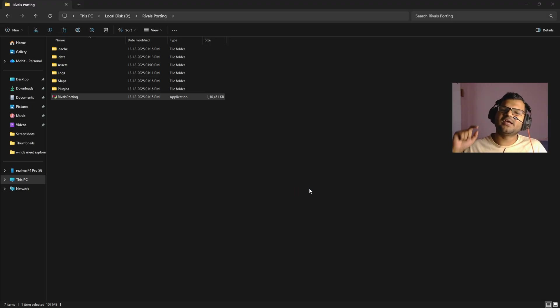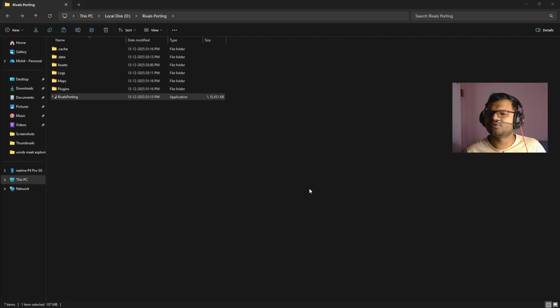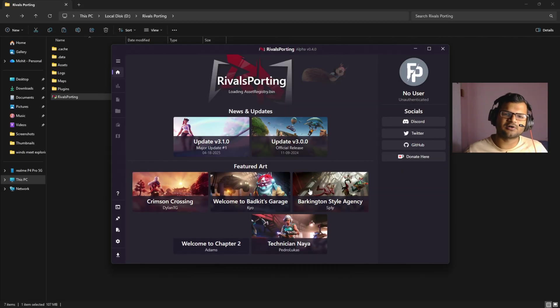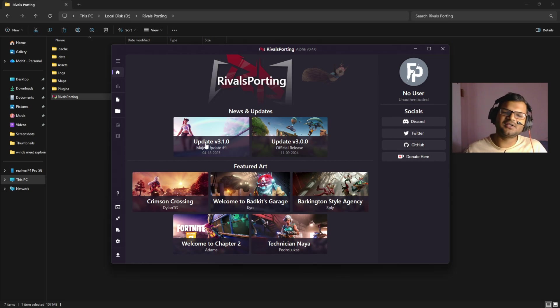Once you have done that, just launch Rivals Porting again and your problem will be fixed. There is no other problem; when you update your mappings, all the problems will be gone. As you can see, it has completely loaded all the characters, and right now there is no error coming.